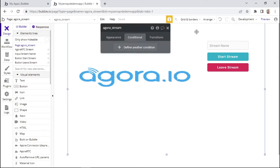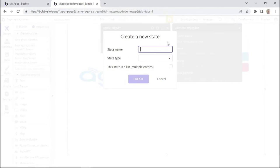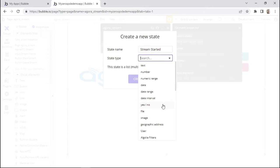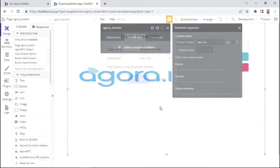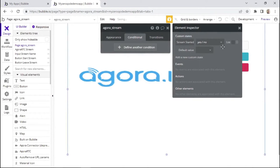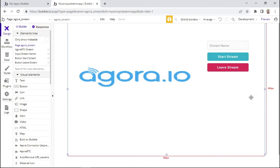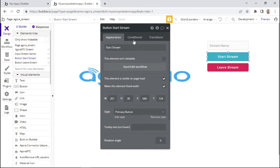I'll double-click on the page and add a new custom state. For the state name, I'll say 'stream started', and this will be of type yes or no. I'll click create, and by default we want it set to no — meaning the stream should not be started by default.